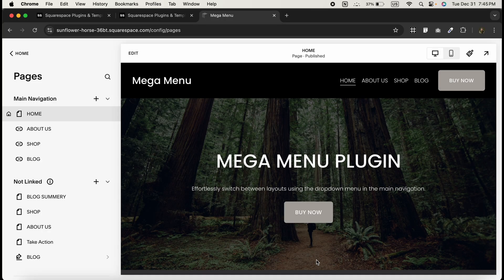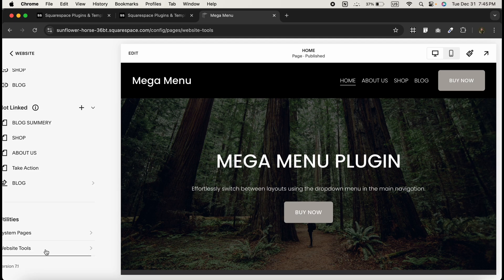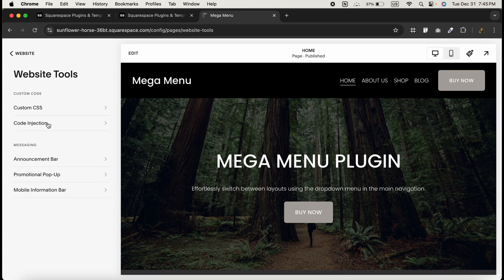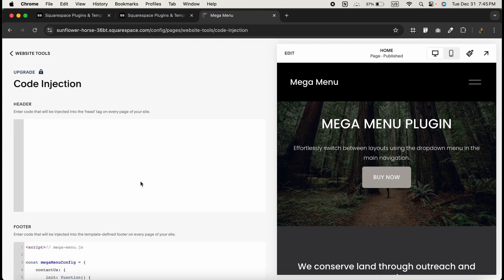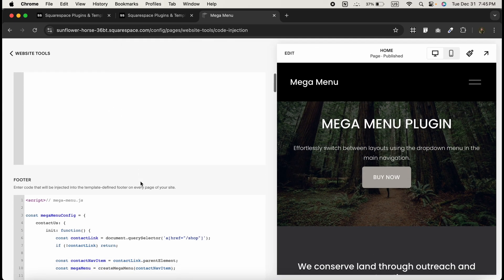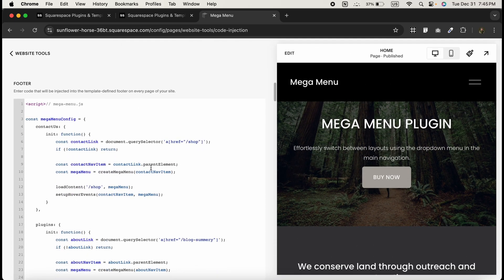Now we're going to add some custom code—this is where the magic happens. Head over to the website tools and click on code injection. As you can see, I have already pasted the code in the footer section.